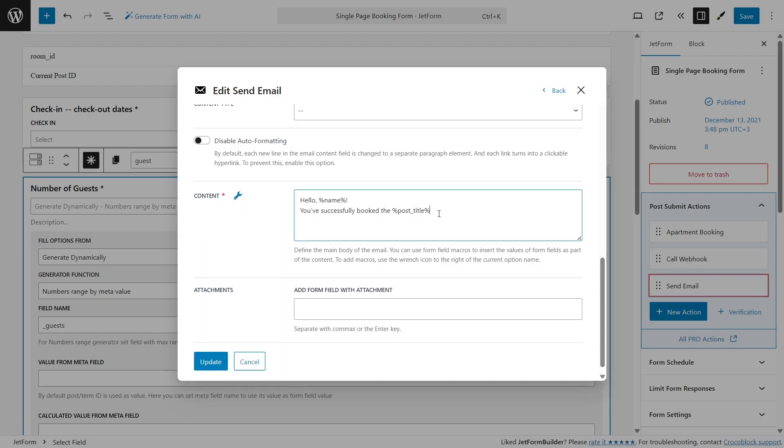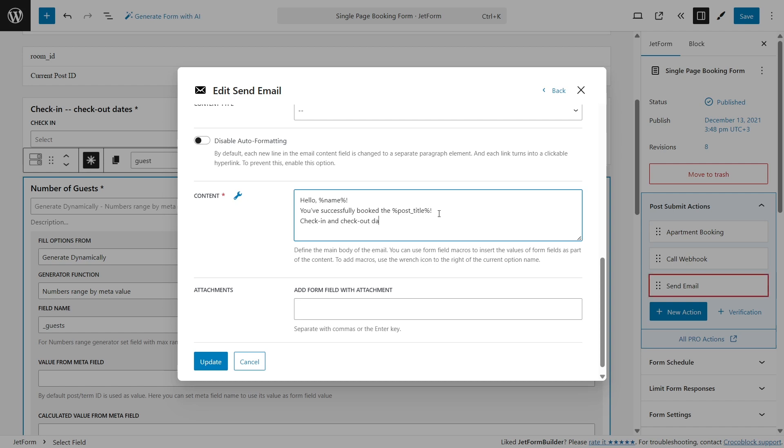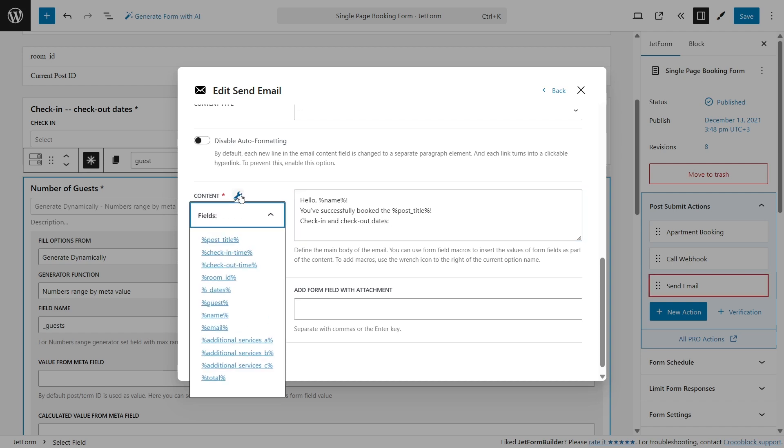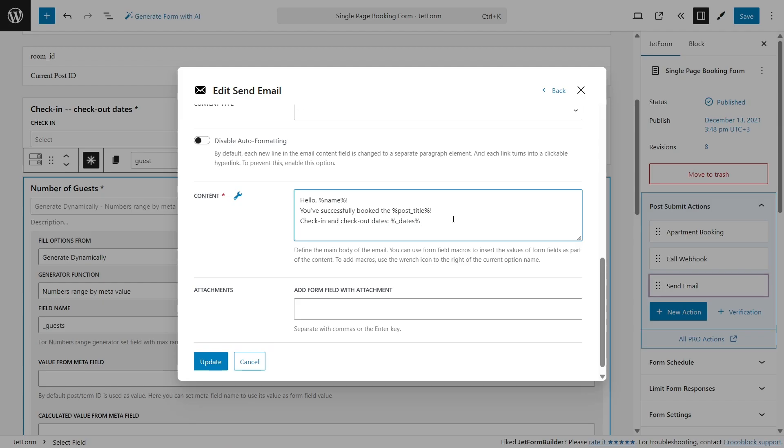If you need more information about the property, create hidden fields, choose current meta value, and get field names from JetEngine post types and your post type for booking items. As a result, you will get them as macros here, so you can add extra information to the email, for example, property address, number of rooms, and so on.